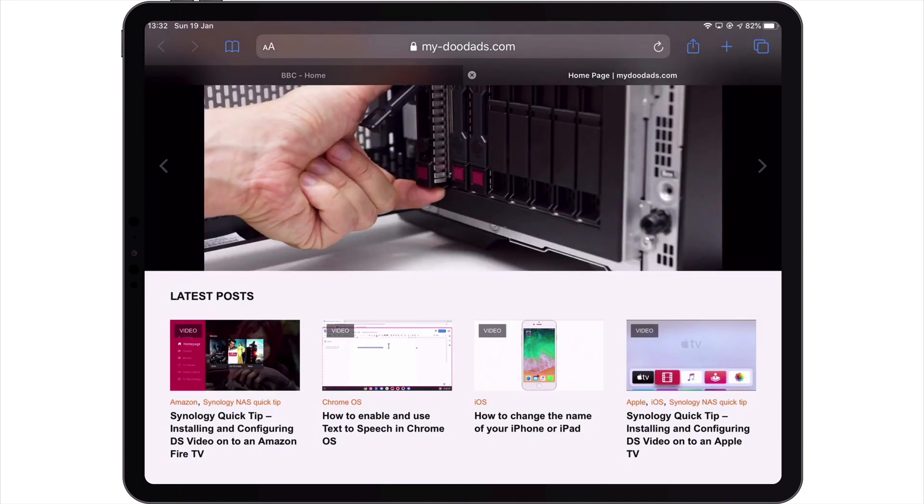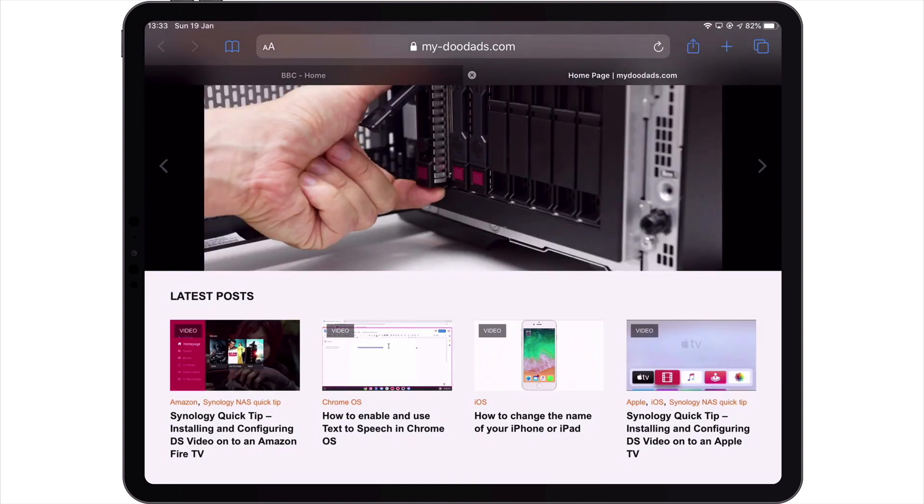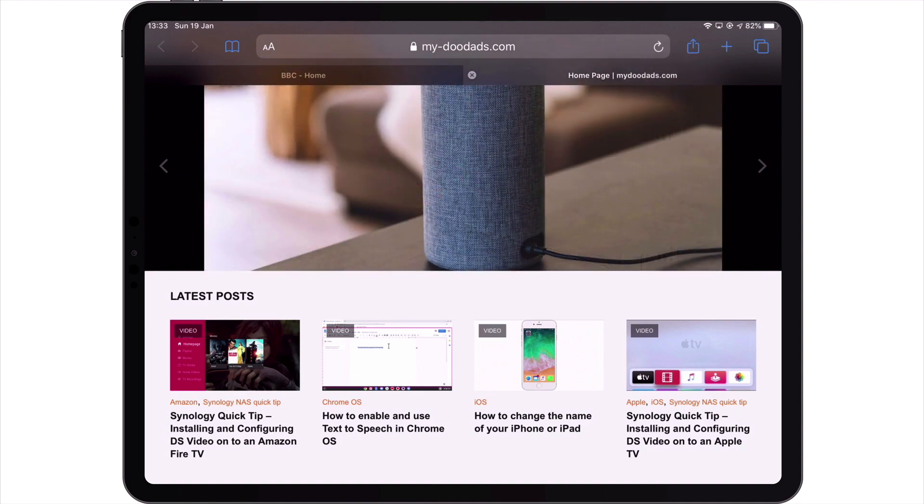You can now see that a new tab has been created within Safari and our previously closed web page has been restored.